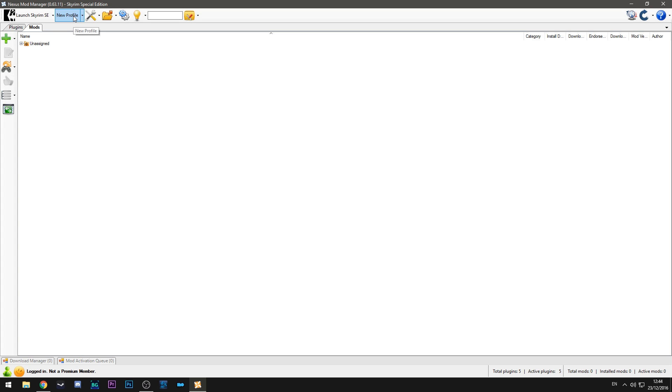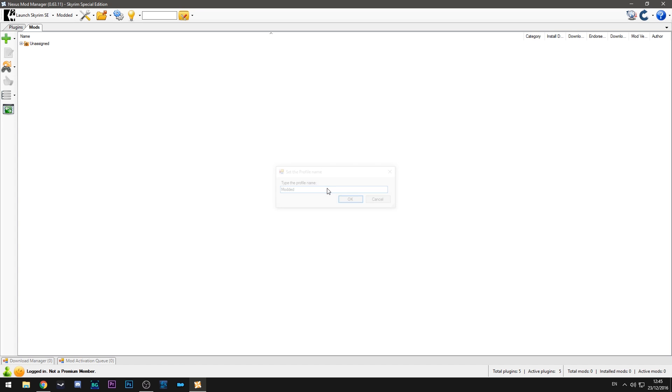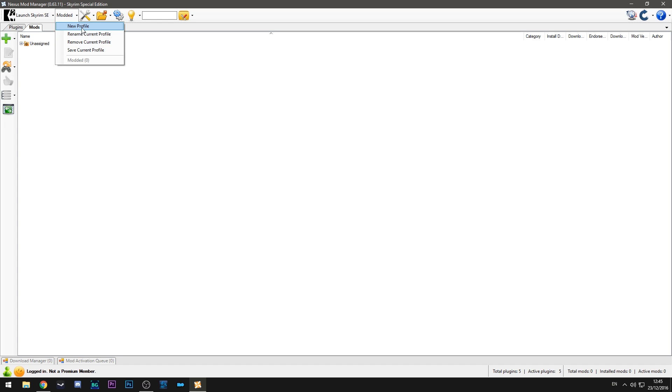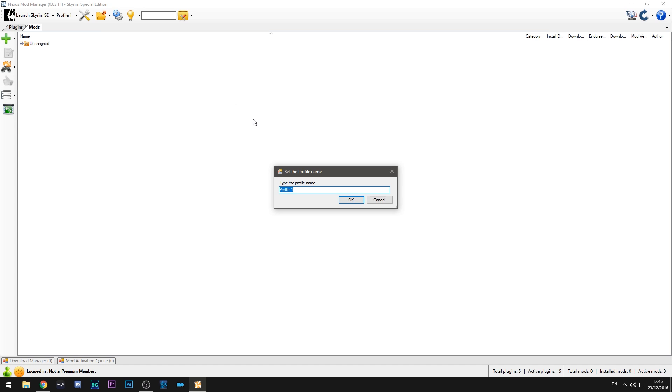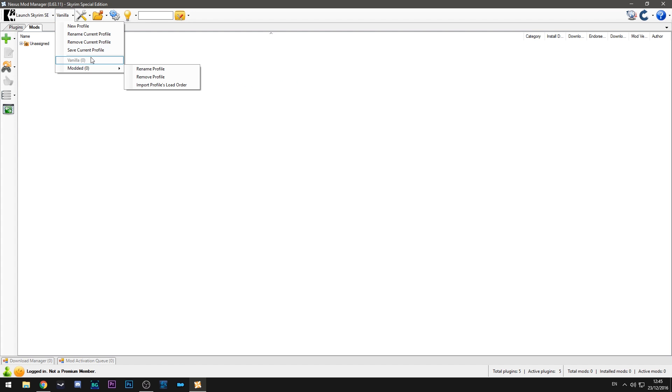The next part is setting up a profile. So Nexus Mod Manager has the ability to add profiles now so you can have one profile for say a vampire playthrough and one profile for a werewolf playthrough and it will separate which mods are using what. So for instance I'll just give this the profile name of modded as an example. And if we click this drop down here you'll see I've got my profile here modded. If I were to make a new profile called vanilla you'll now see that I have both. One says modded, one says vanilla. You can click on whichever one you want and it'll swap everything around into that profile.